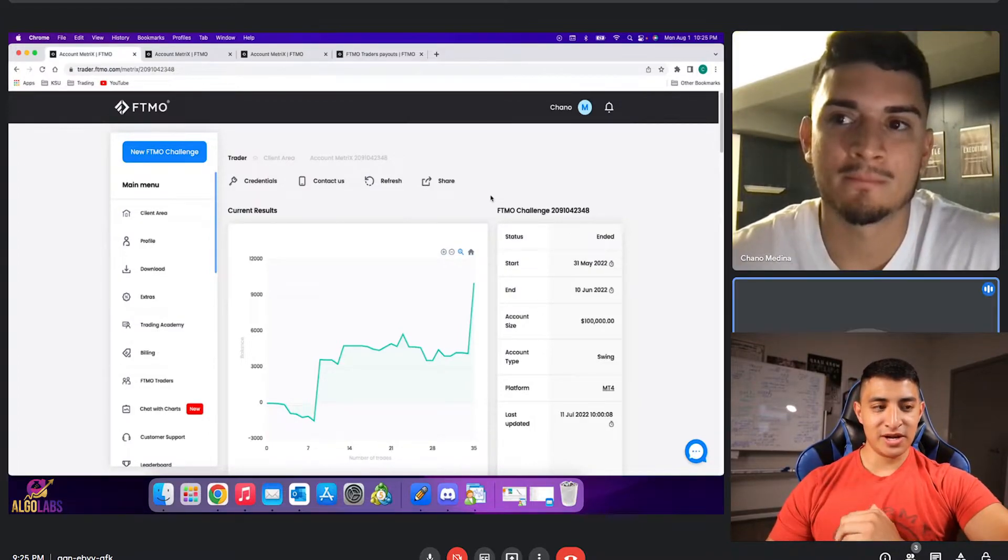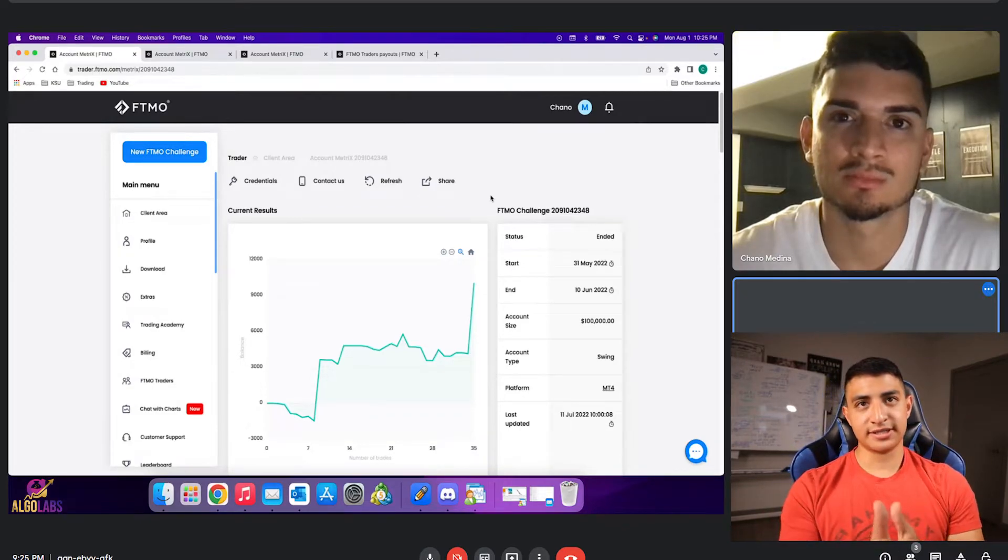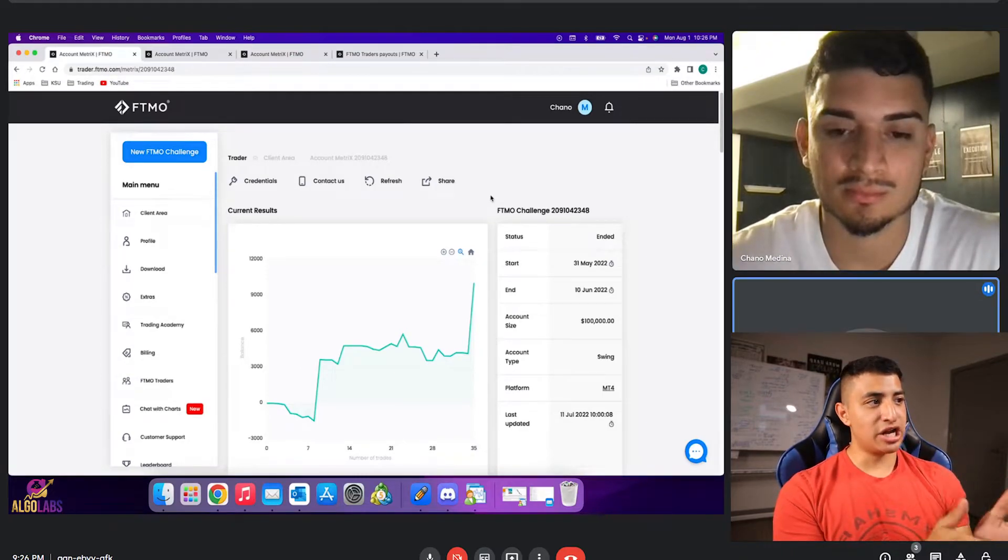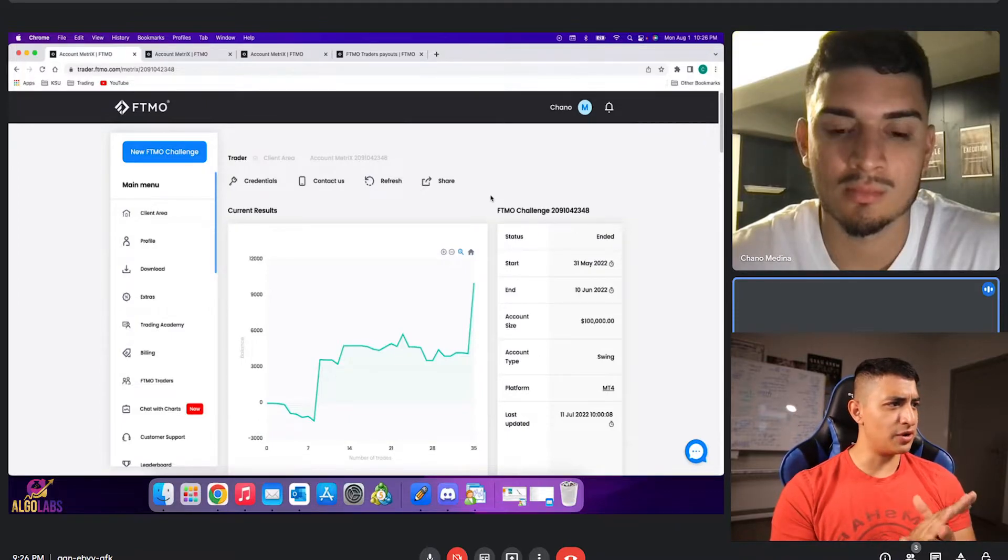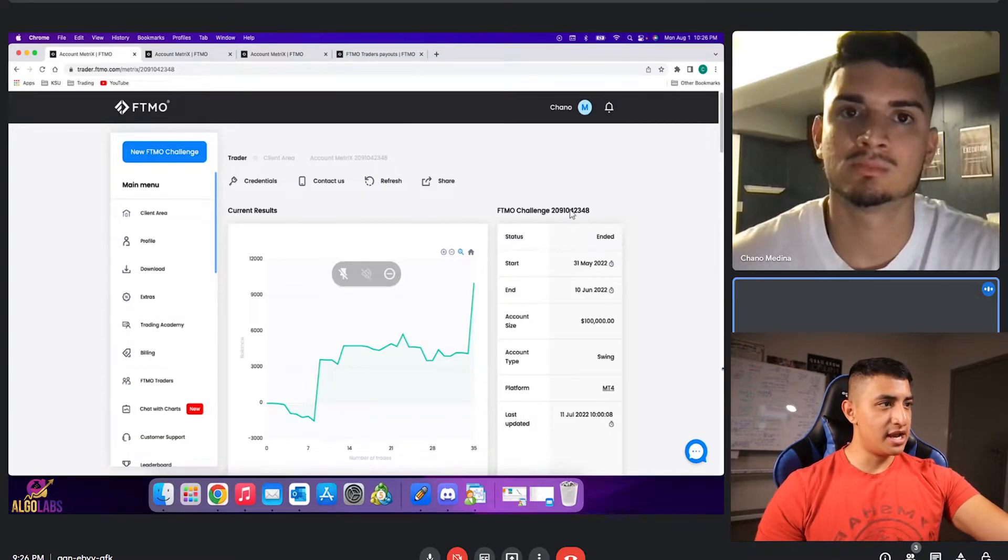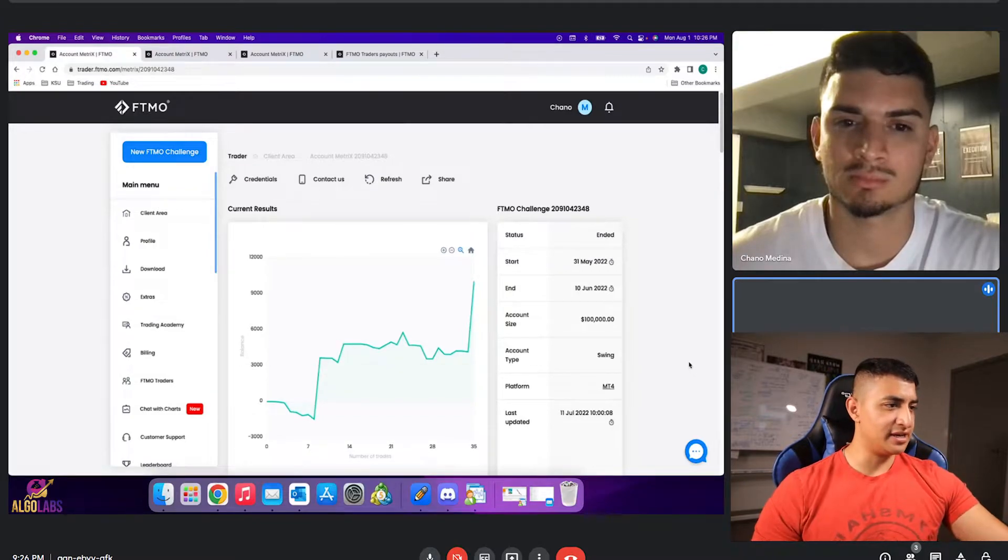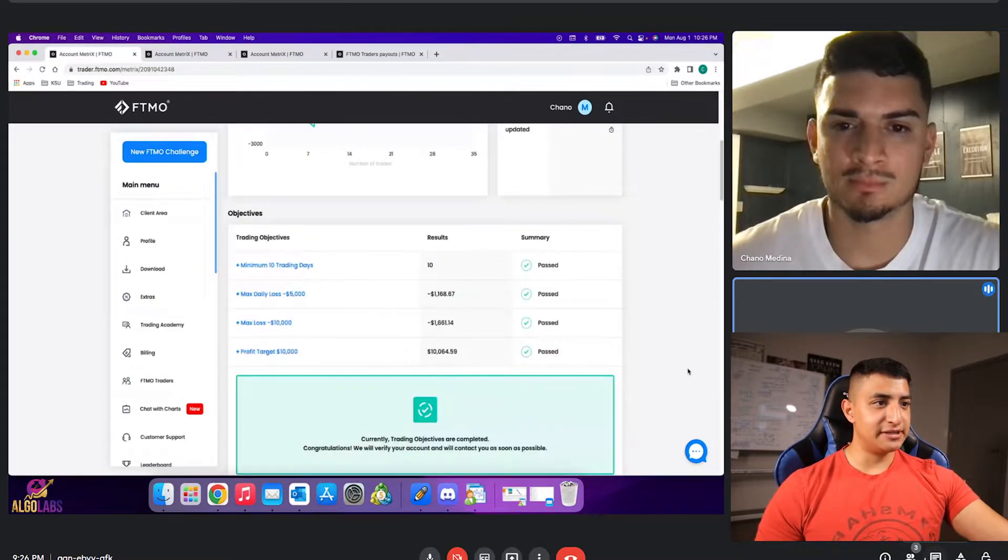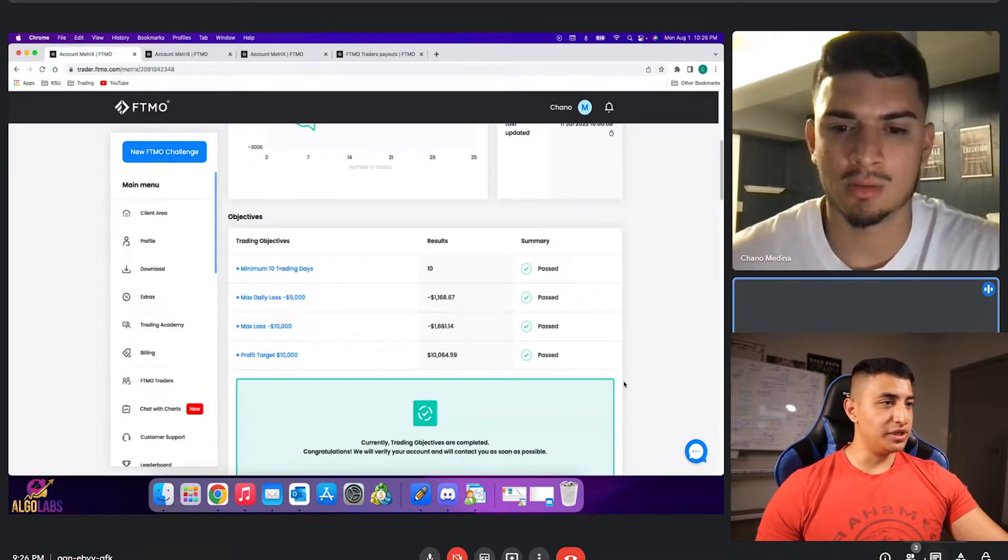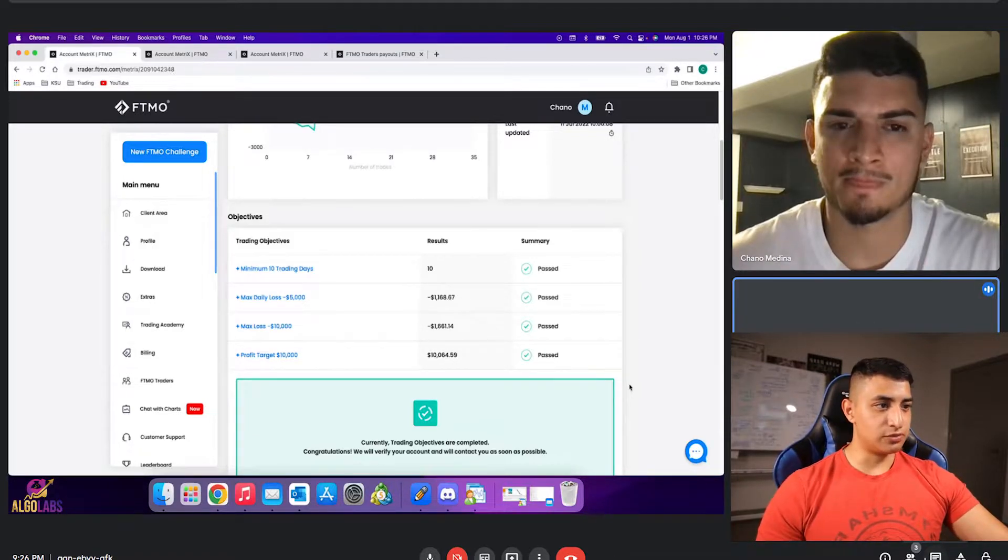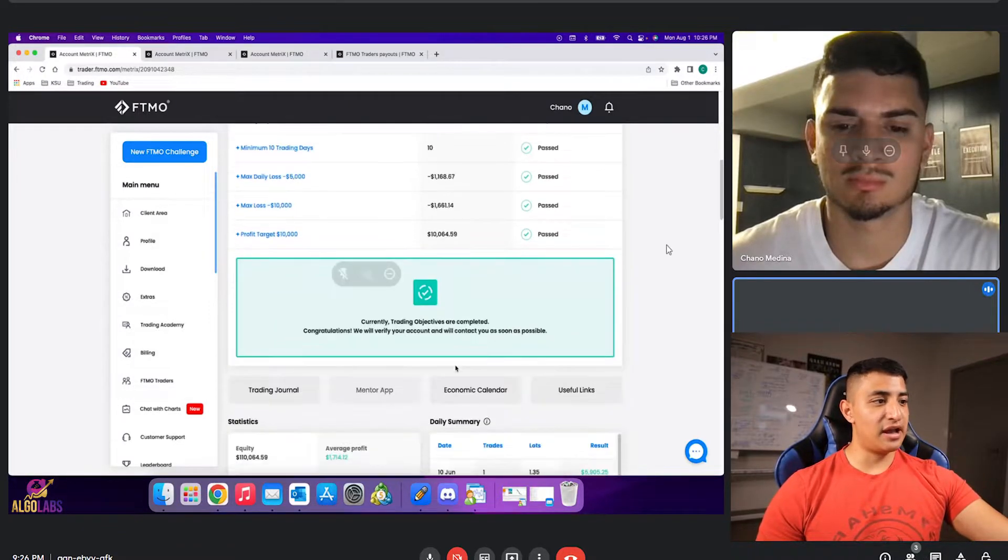Yeah, exactly. And so Chano actually got funded with a $100,000 account, is that correct? Yes, $100,000 account. He passed his challenge and verification about two months ago. You can see here on the screen the actual challenge matrix with what FTMO sent you. You can see here the trading objective, minimum trading days, max daily loss. It didn't even reach close to 2%. Maximum loss didn't even reach close to 2%. Profit target 10%. You can see there just a very nice challenge.